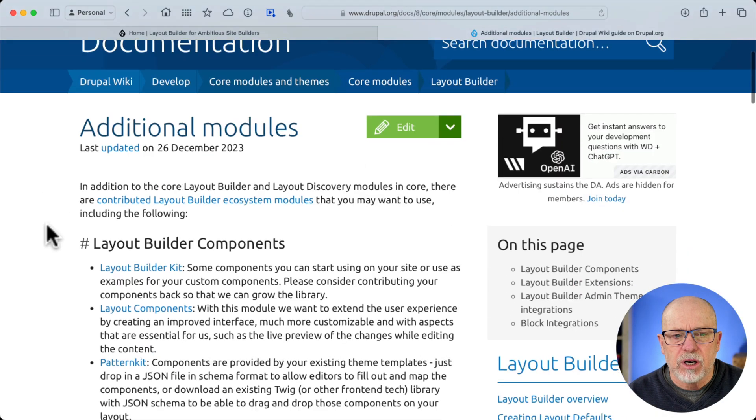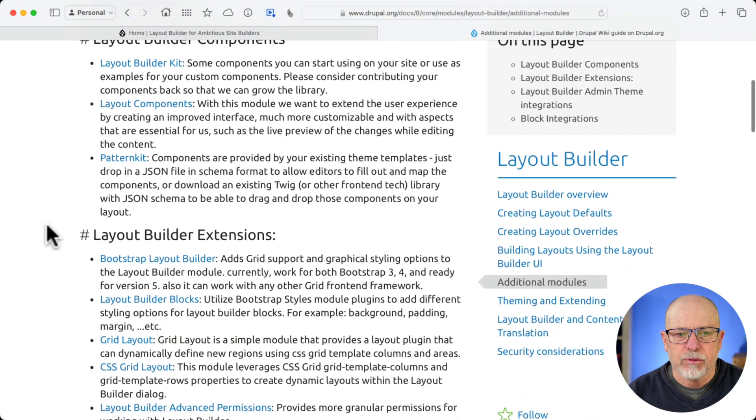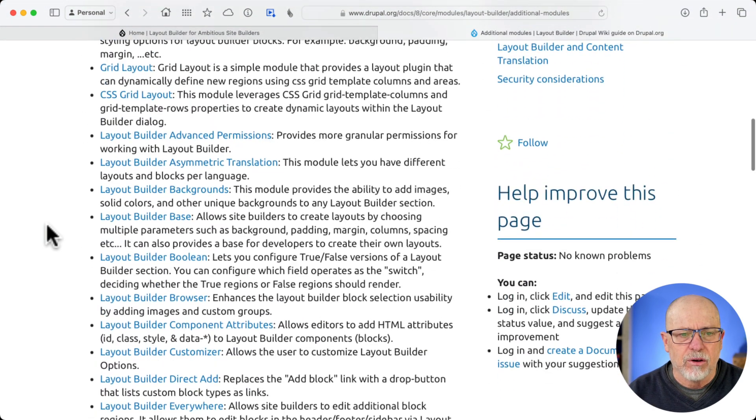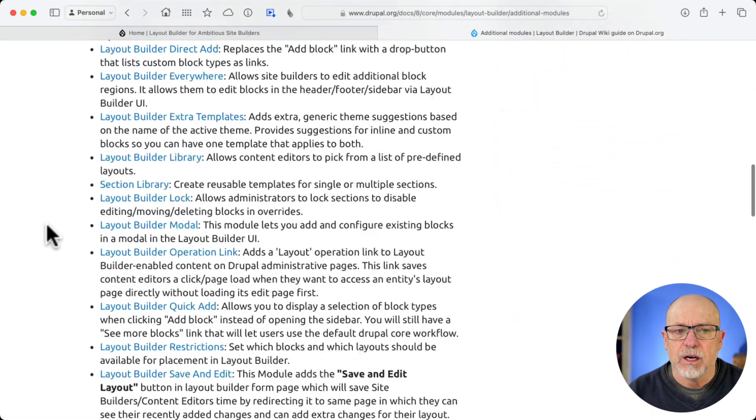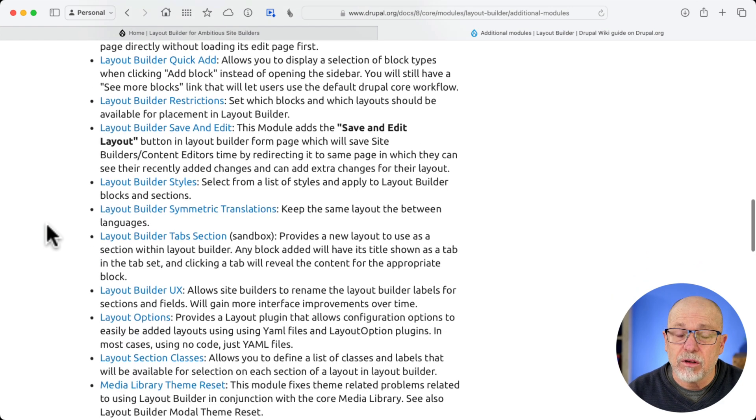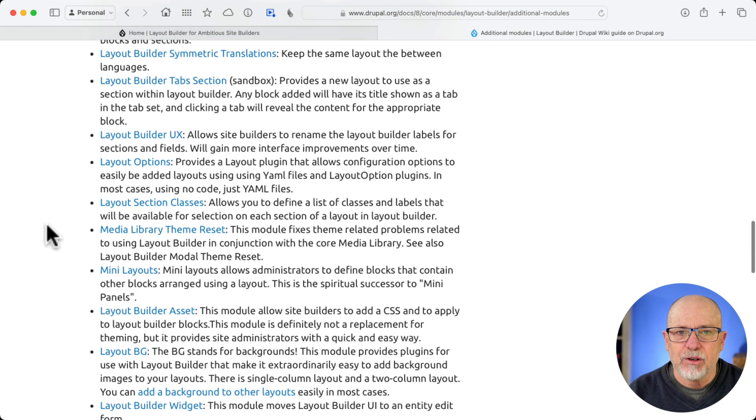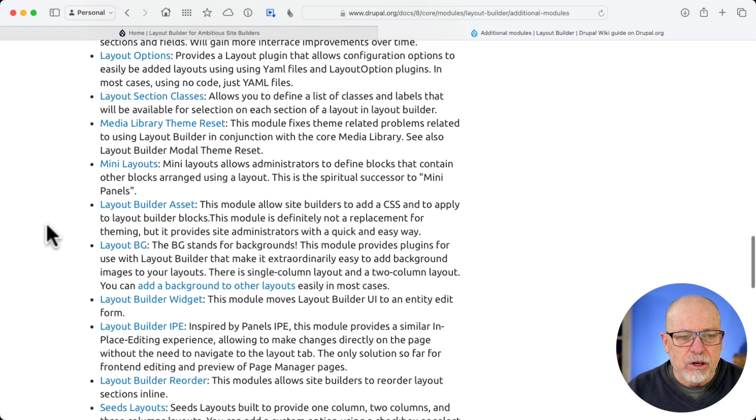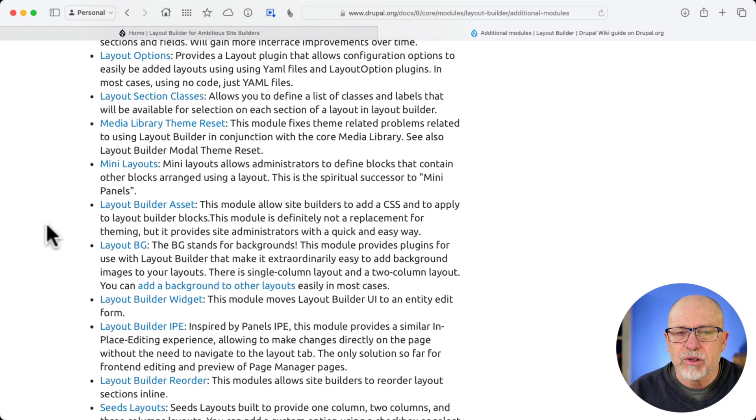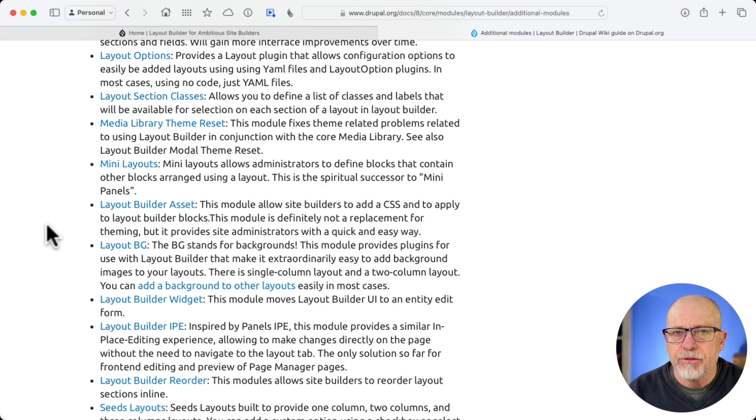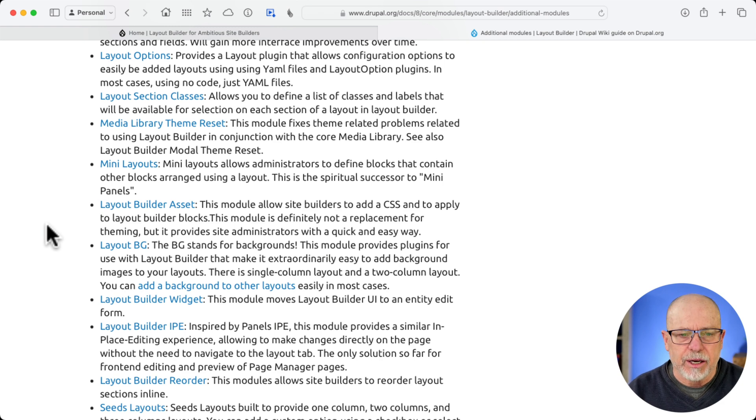So the additional modules when I first started teaching LayoutBuilder, there were few and far between. Now, there are a lot. Not all of them work very well. It's still a pretty new concept. So over the next few weeks, I'm going to be telling you which ones are my favorite. We'll be adding them and configuring them on a Drupal website, and I'll be sharing with you a whole bunch of details about that.